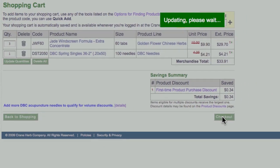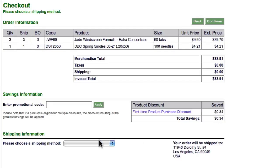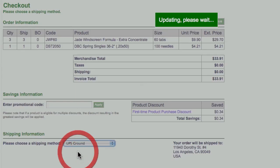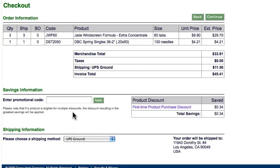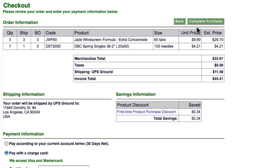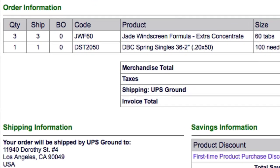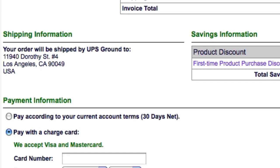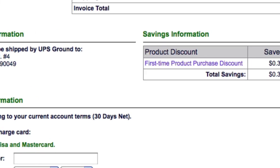First, choose a shipping method from the drop-down menu. If you have a promotional code, say from an ad or conference, you can enter it here and click Apply. Otherwise, click Continue. This will take me to a more detailed checkout page where I can review my order, shipping information, and savings information.